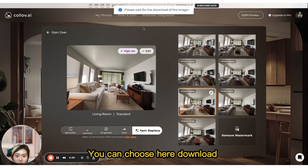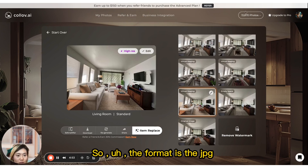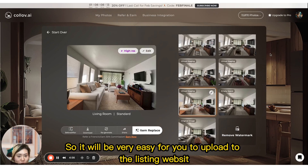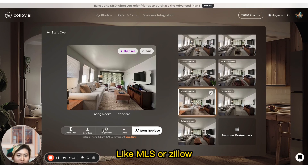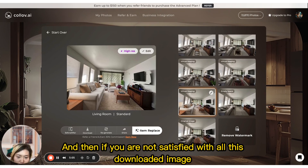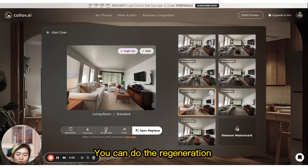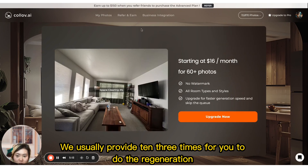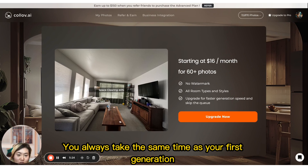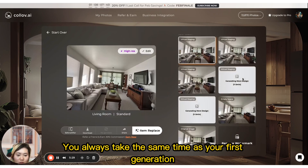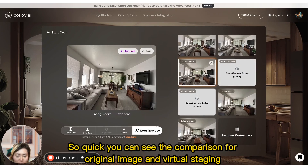You can choose any result to download. The format is JPEG, making it easy to upload to listing websites like MLS or Zillow. If you are not satisfied with the downloaded image, you can do a regeneration — we usually provide 10 free regenerations. It always takes the same time as the first generation.